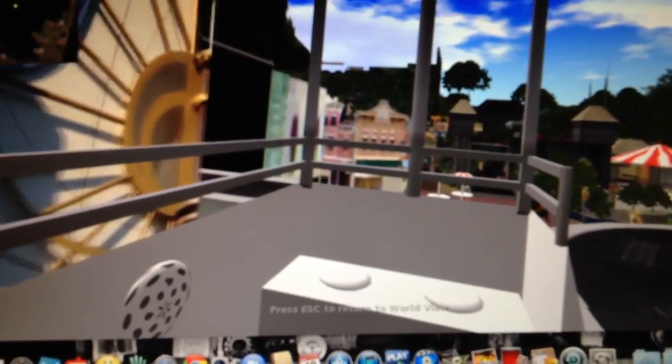Across the way is Star Tours, a thrilling new adventure inspired by the George Lucas Star Wars films.